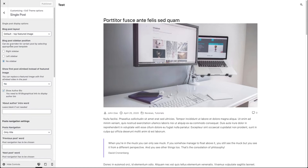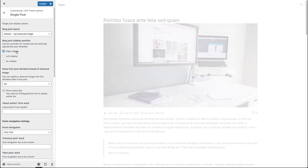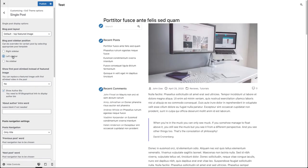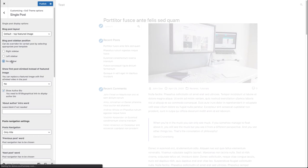At the top of these settings you can see post layout. We will take a look at these settings at the end of this video. Below post layout settings you can find blog post sidebar position. Here you can set your main sidebar position to the right, left, or no sidebar, which is the default.